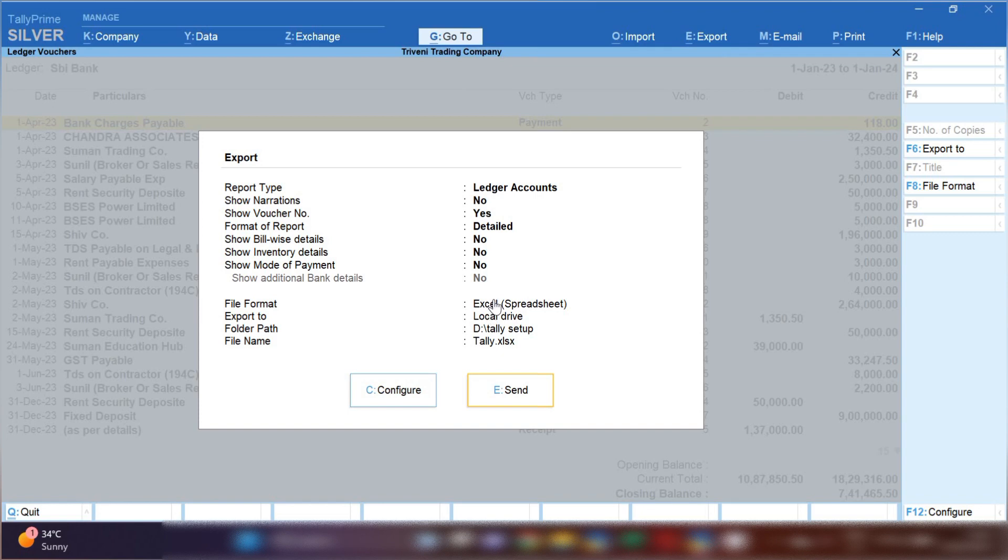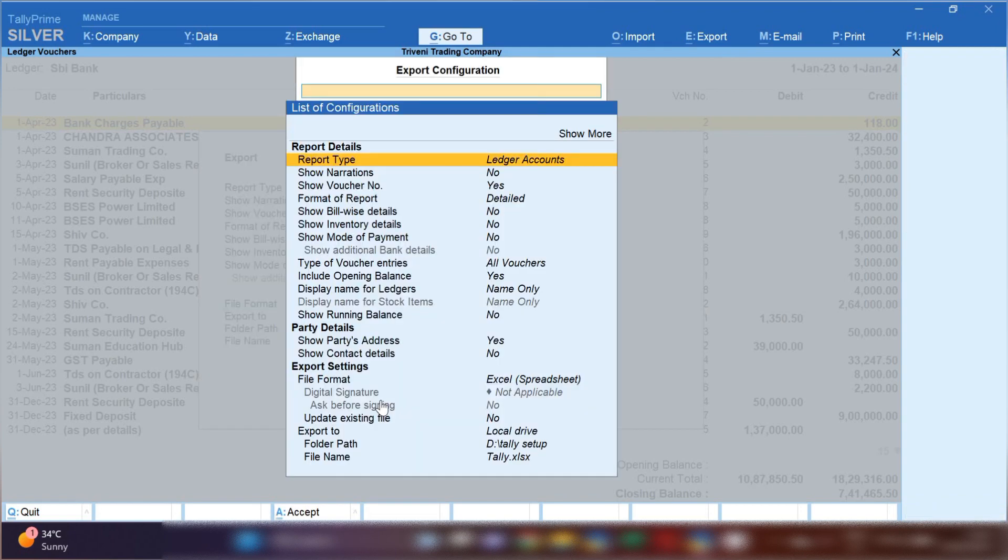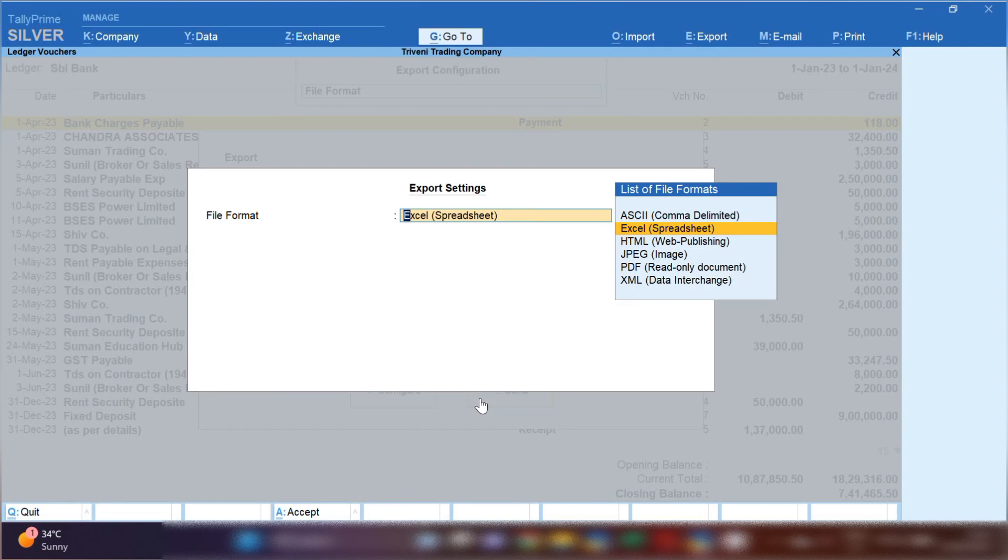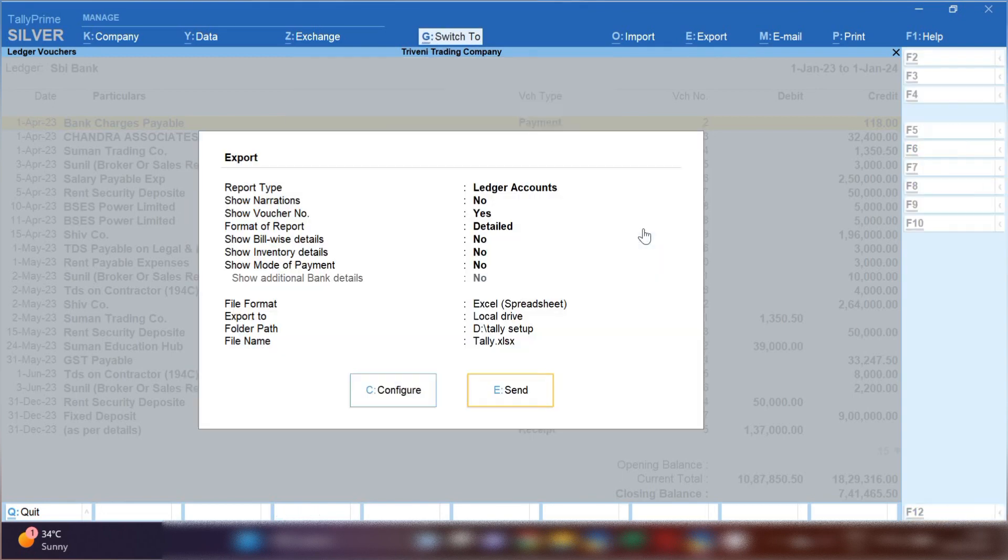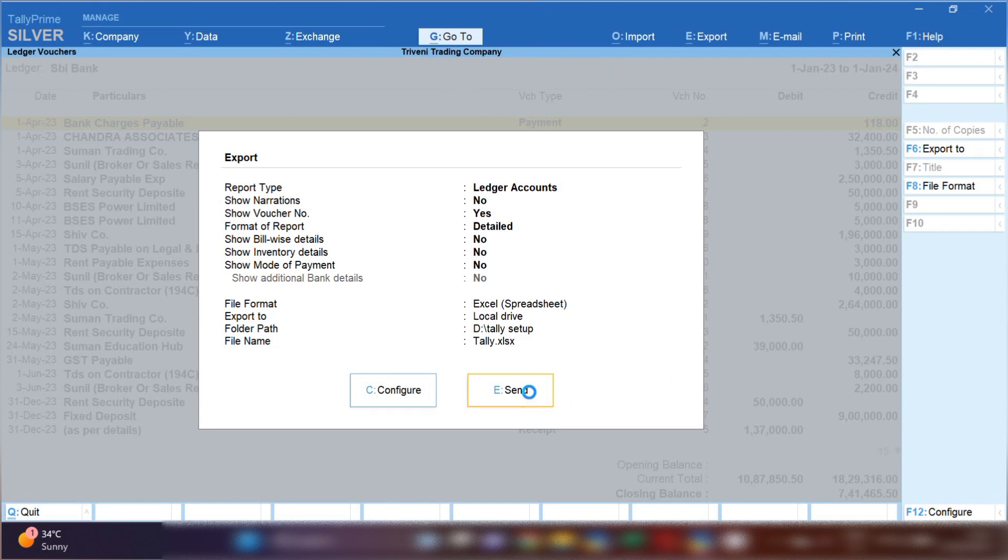If this option is not showing, you can click on configuration. Click on configuration option and from here click on file format, and you can select any format in which you want to export your bank statement. So I have selected Excel spreadsheet.